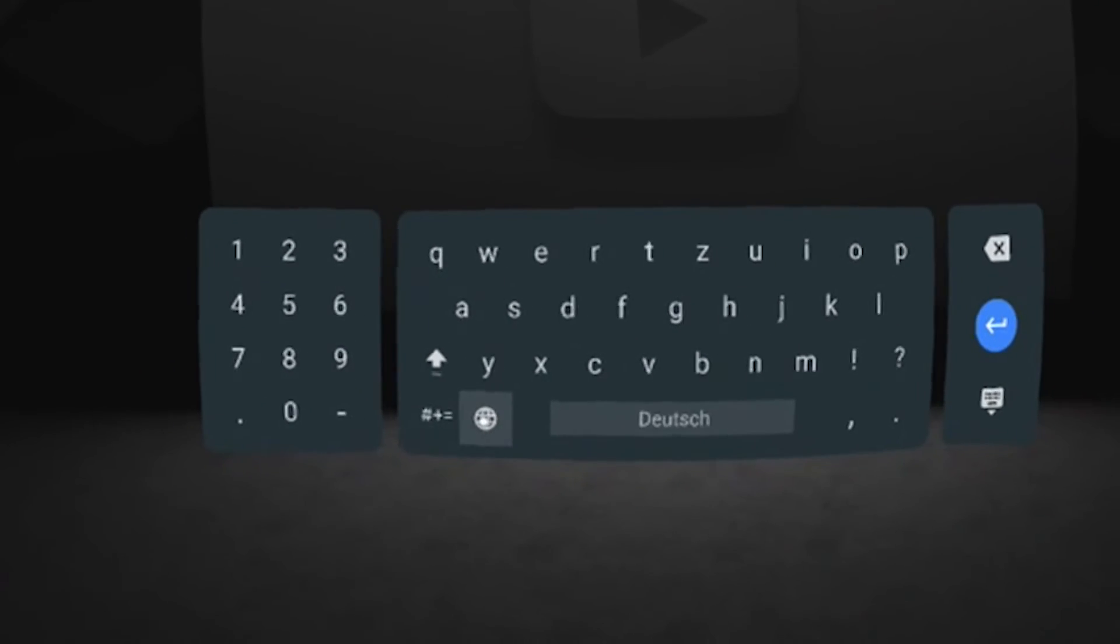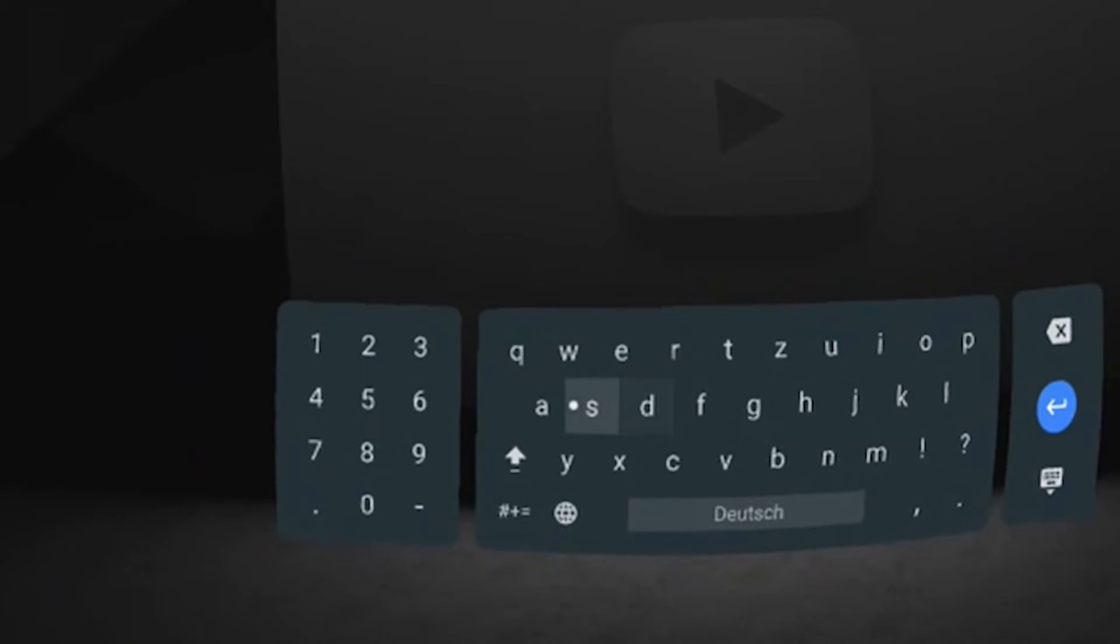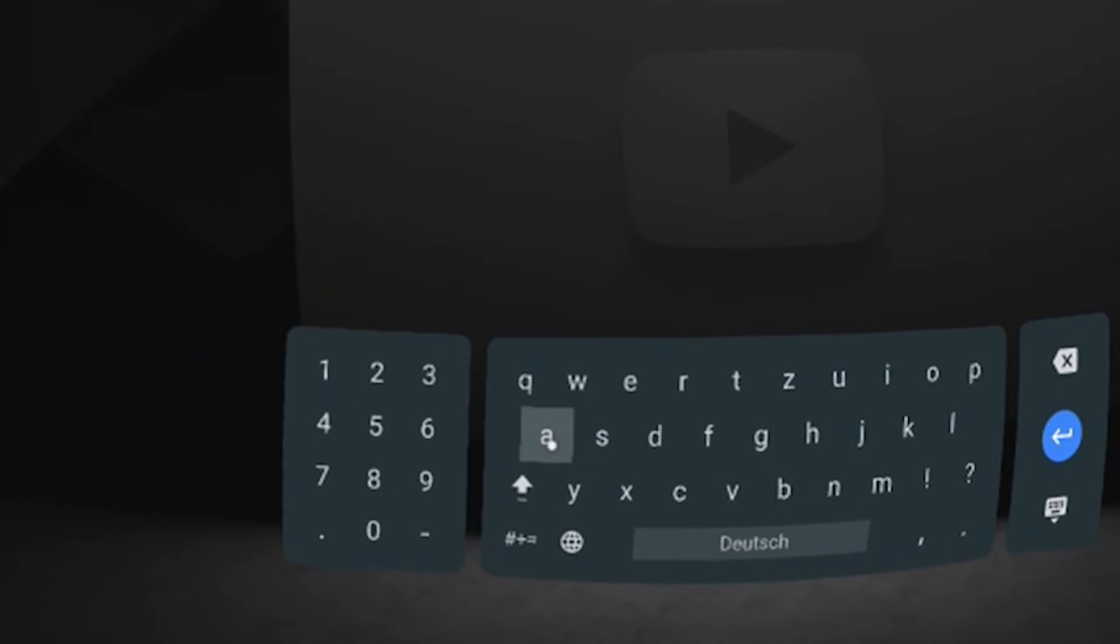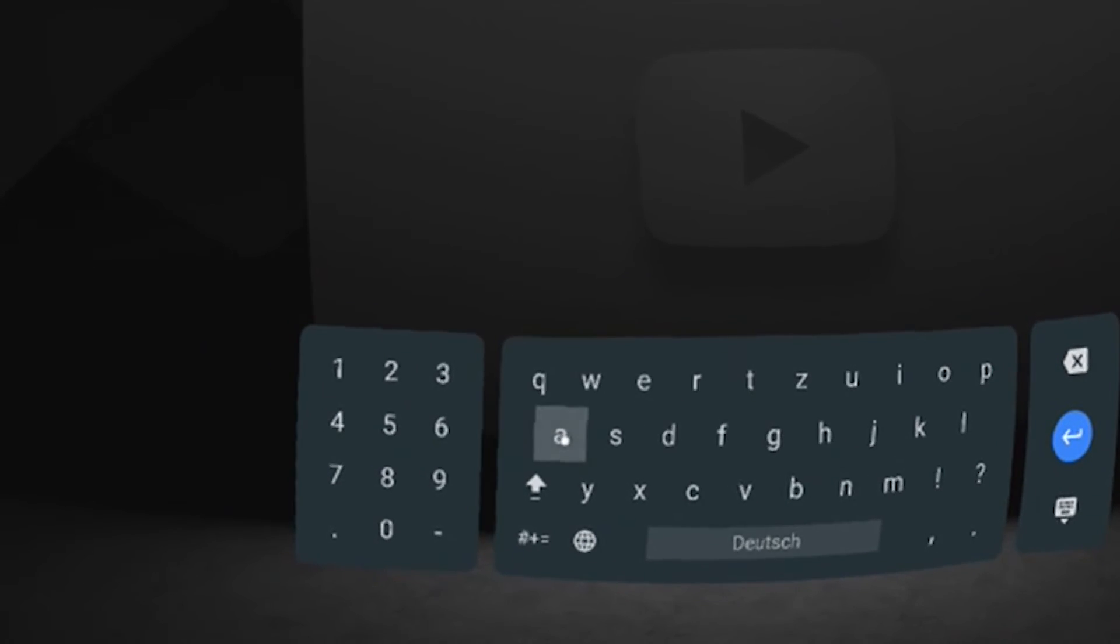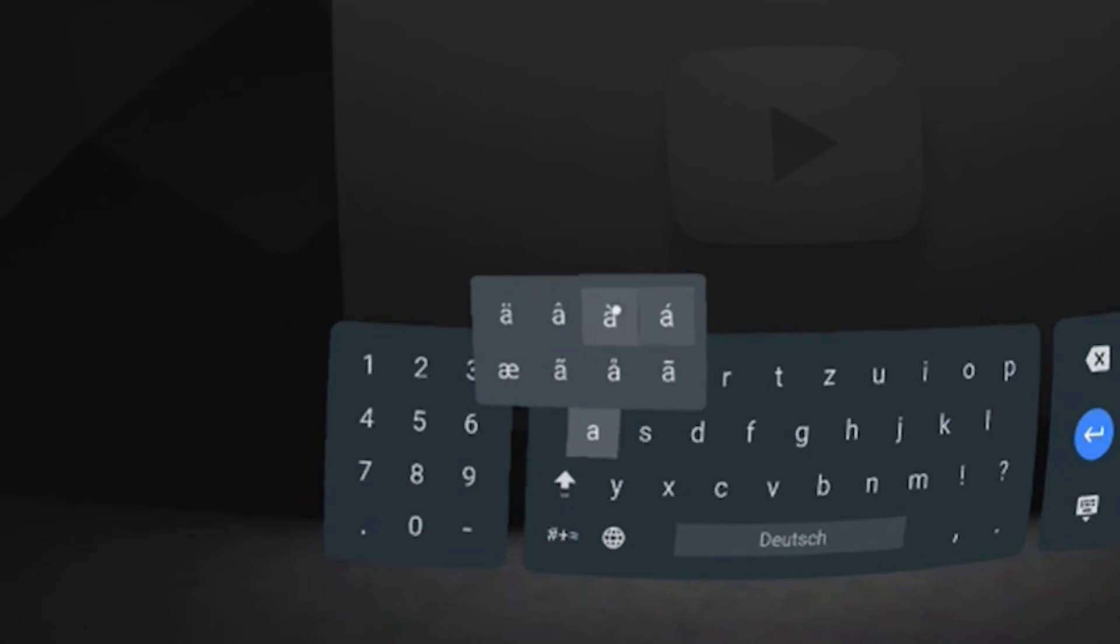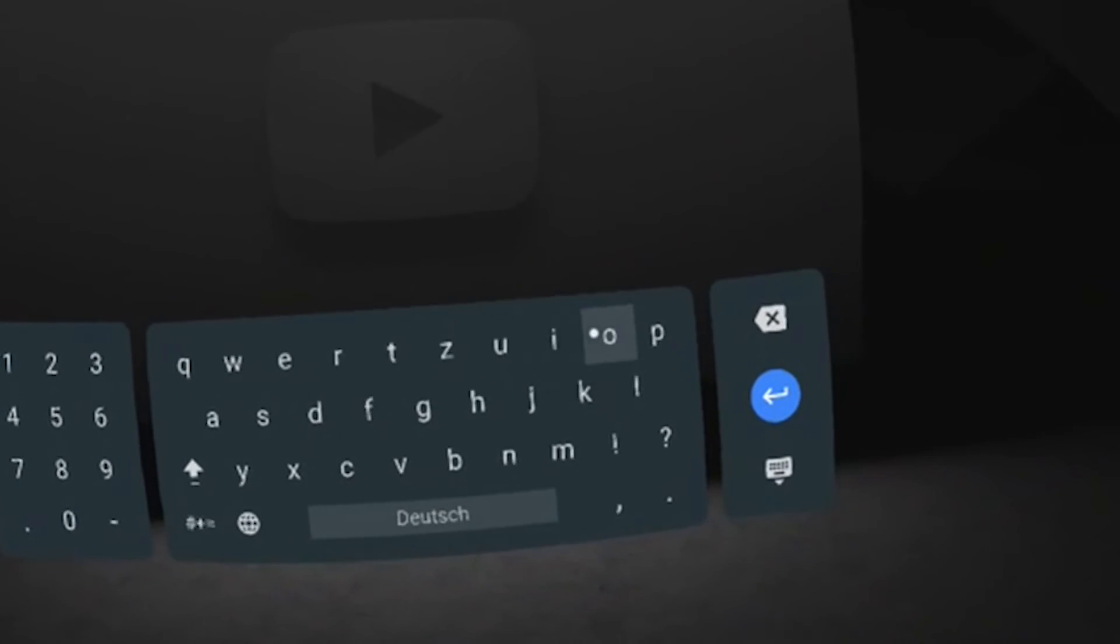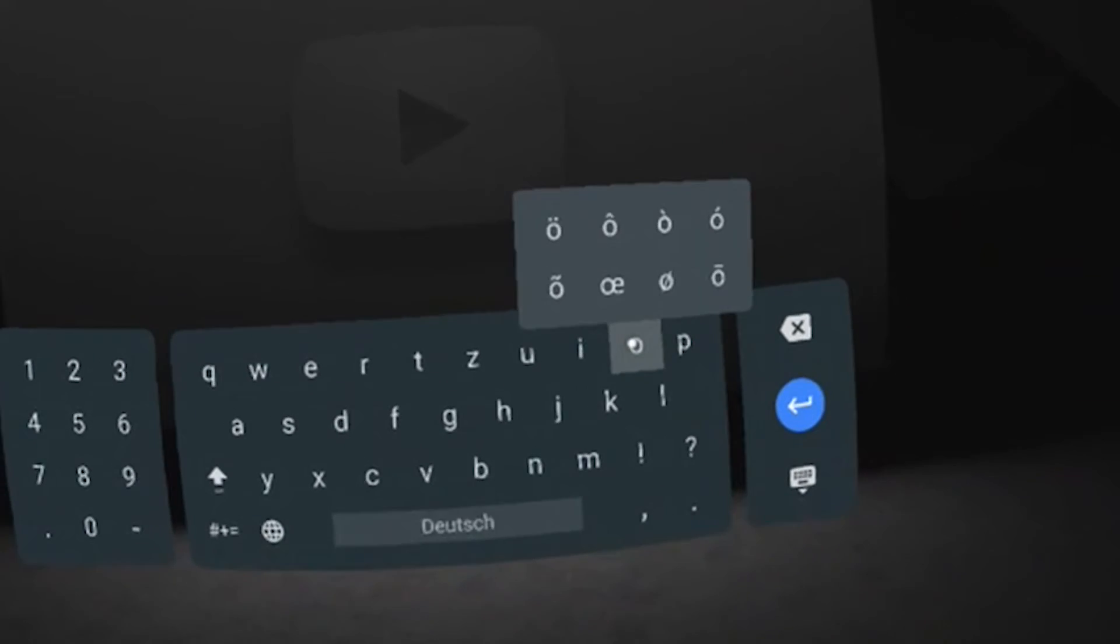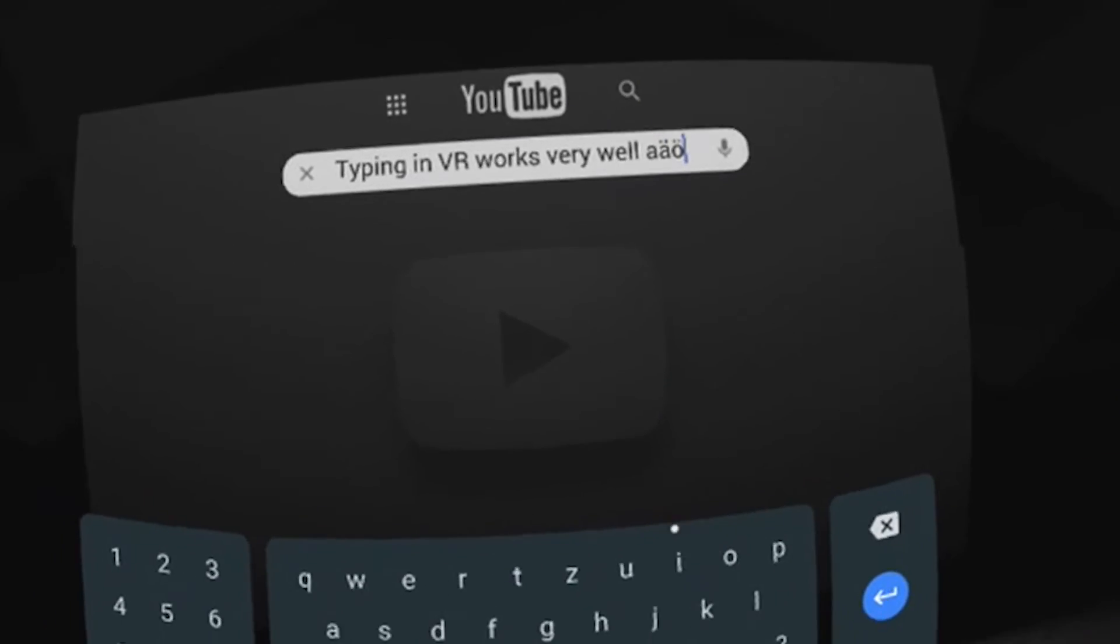Here's some international input, German for example, and we have some special characters and if we long press on, for example, A, we will see those special characters for our own language. Very straightforward, simply works just like in normal Android.